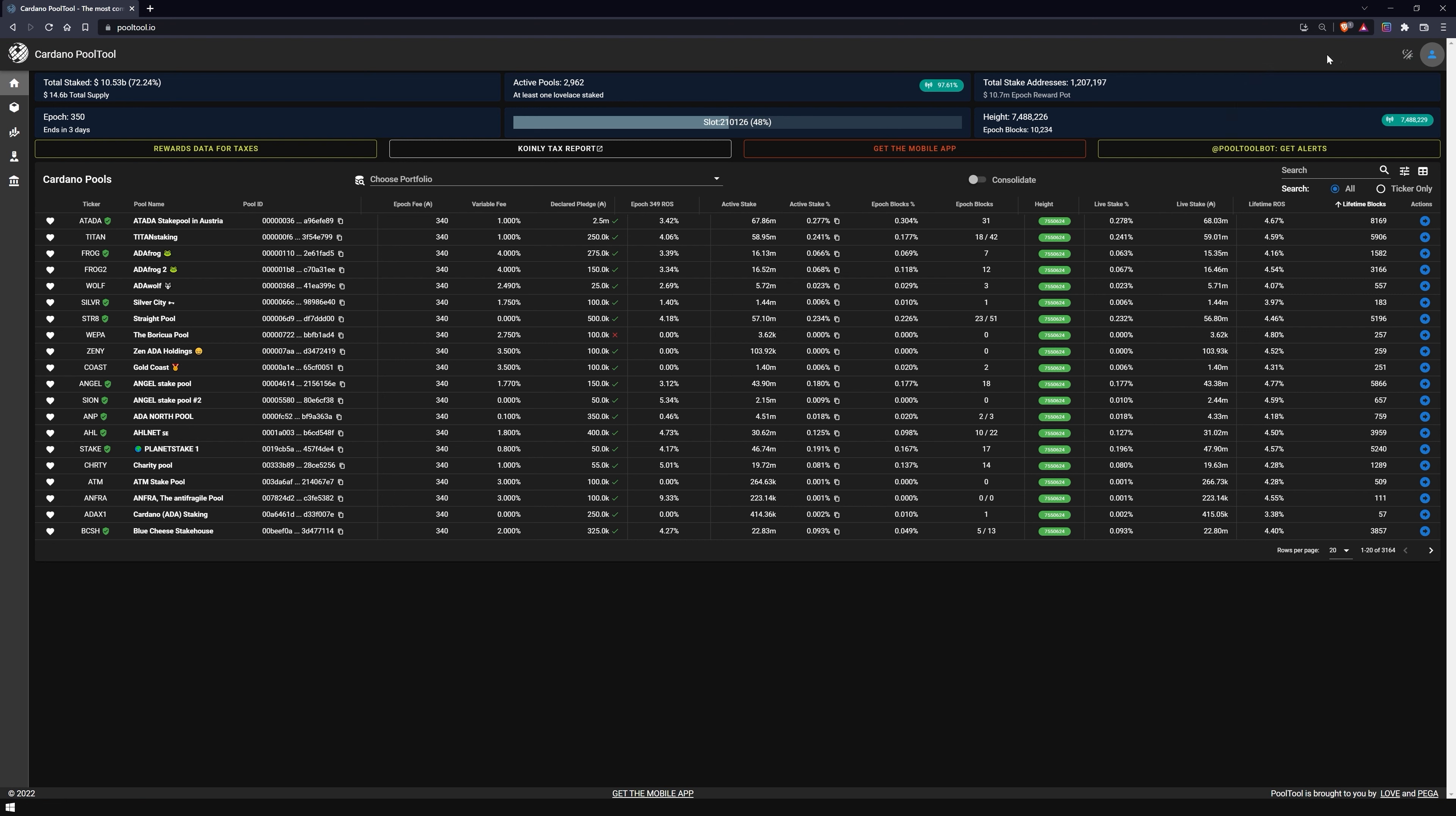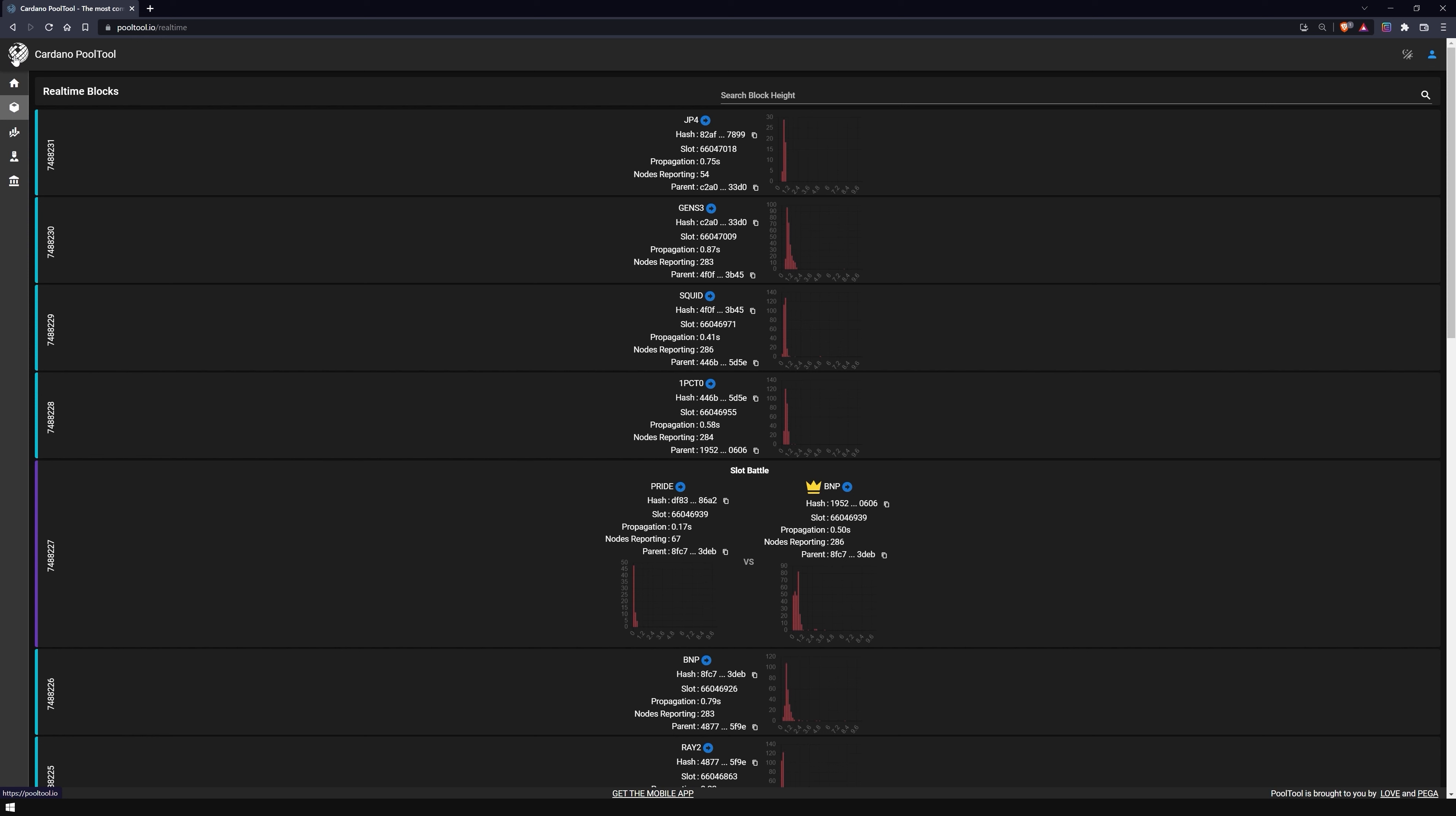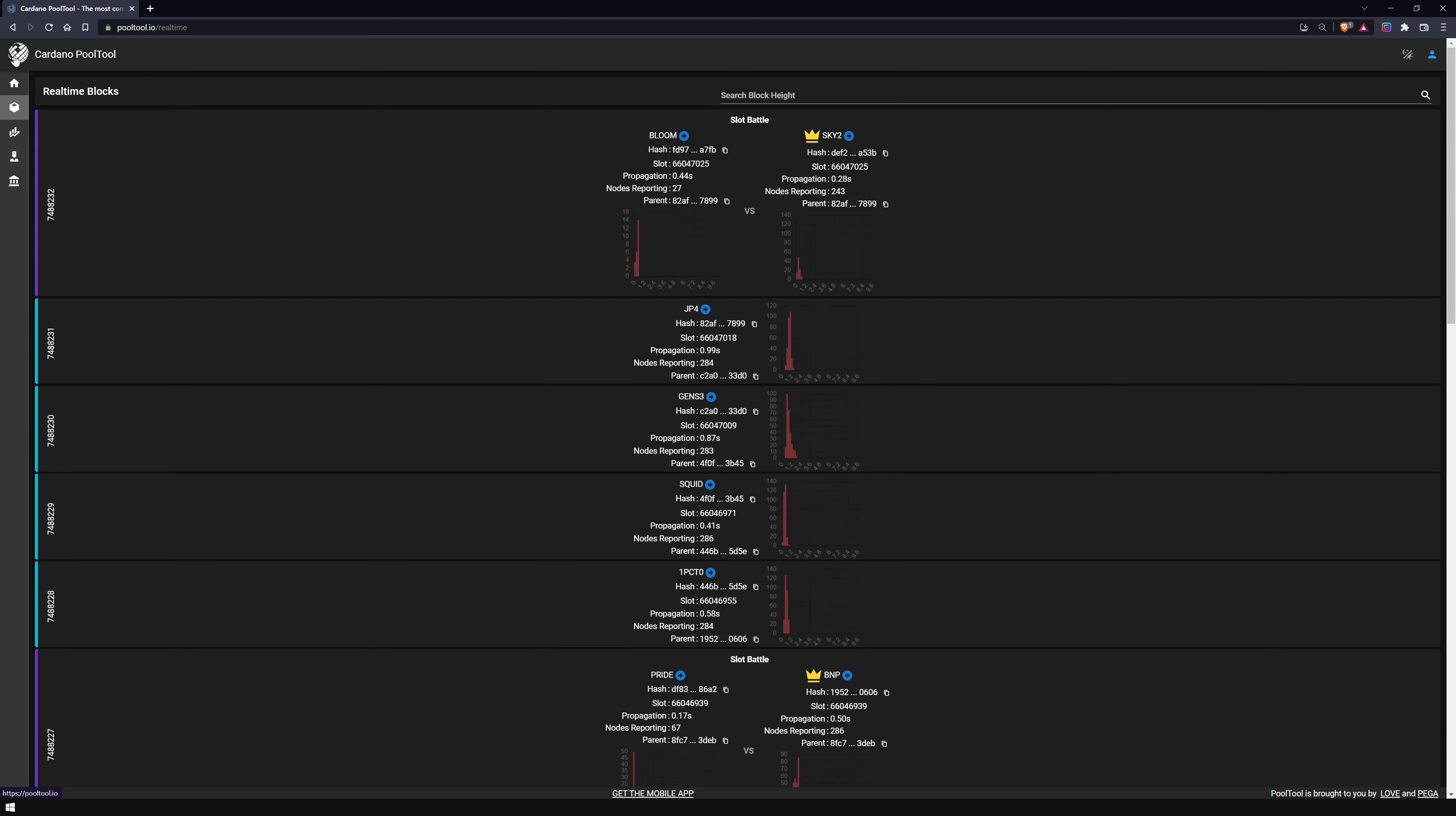On the left side, you will find a menu with various data of the Cardano blockchain. Under Recent Blocks, you will find a real-time view of the produced blocks. There, you can see the current block height, from which pool the block was mined and other technical details. You can search for any block height using the search bar.